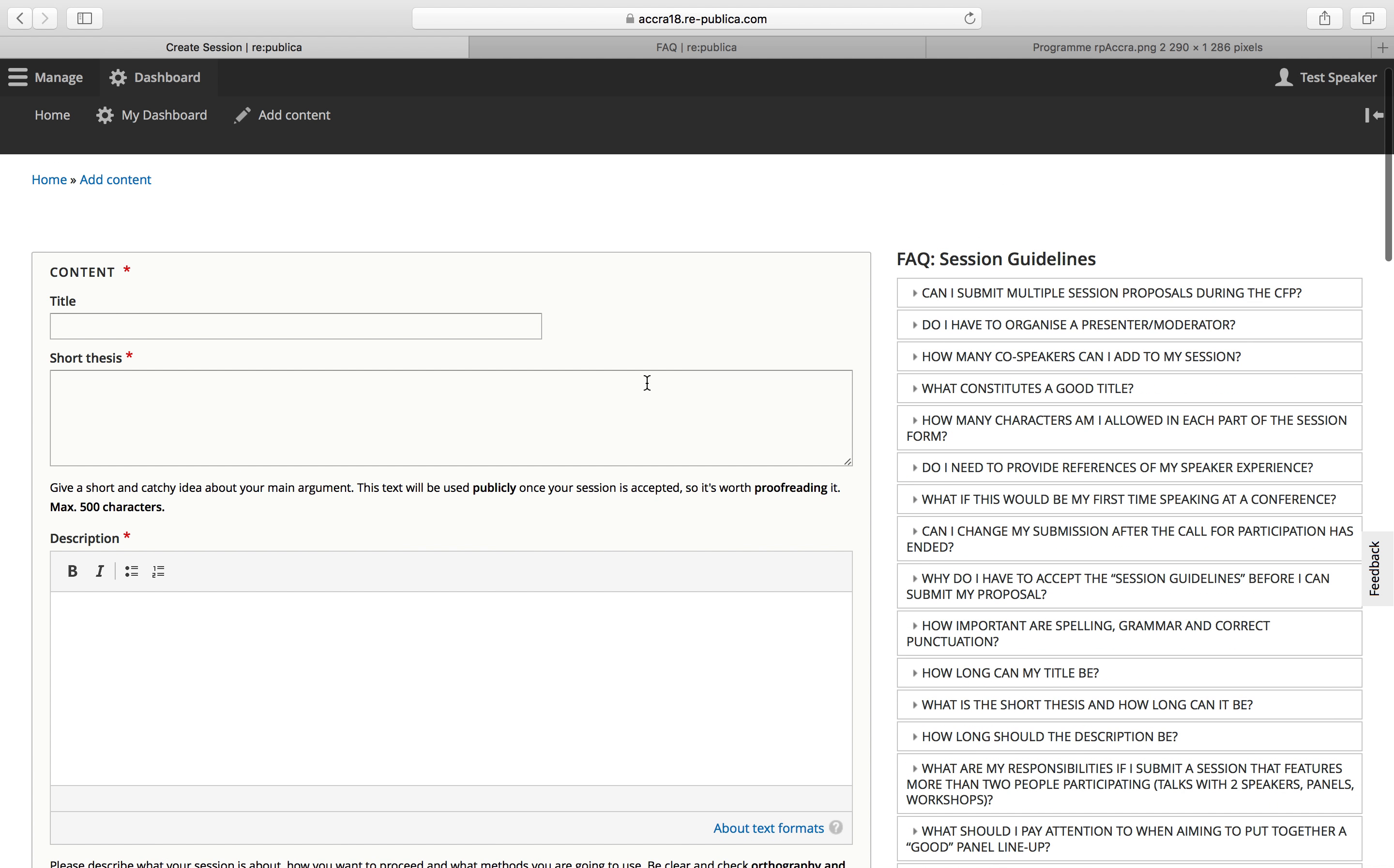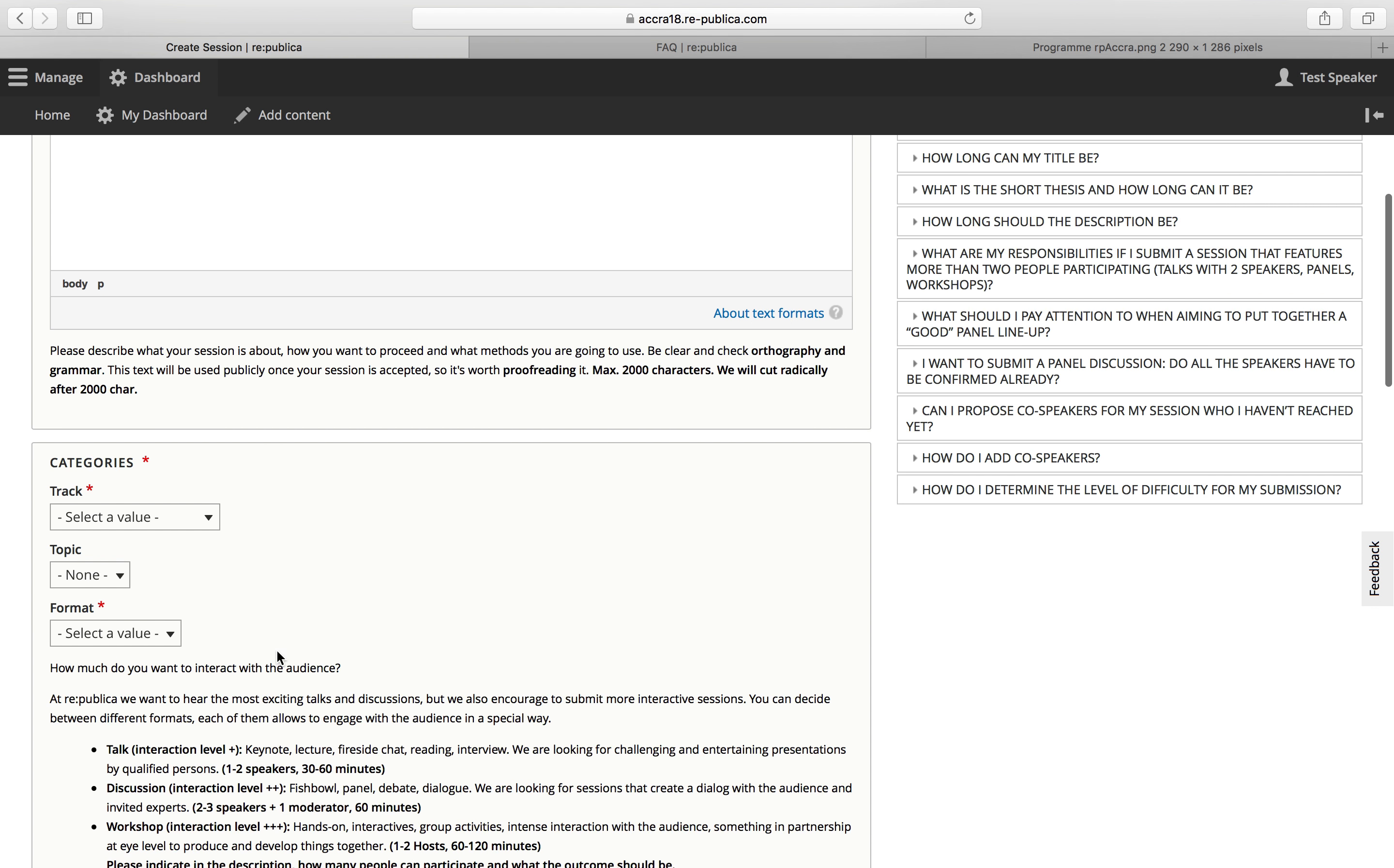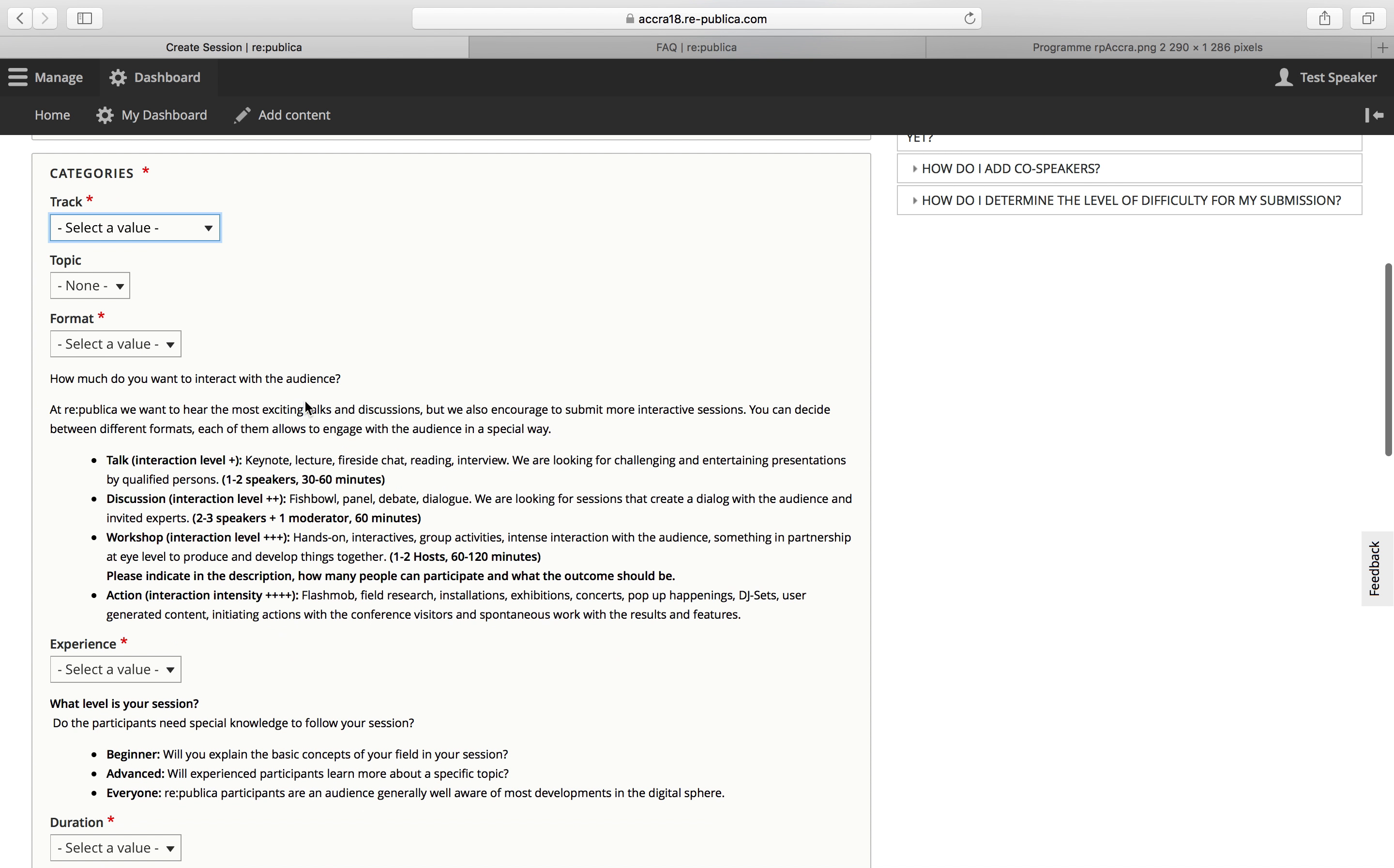So let's start. We will need a title, a short thesis, a description which is longer and describes in detail what your session is about. Here you will have to pick a track. So the main topic category of your session. And pick a format.